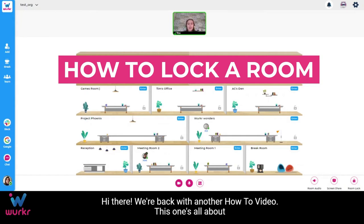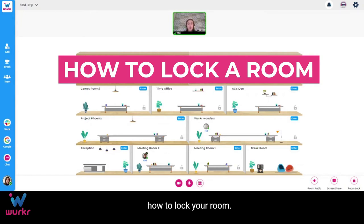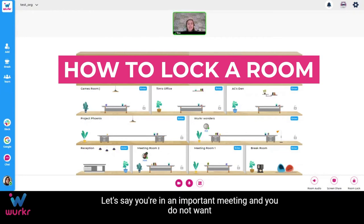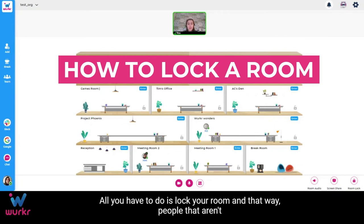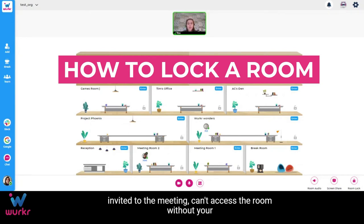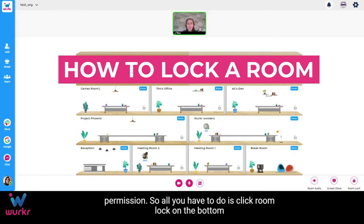Hi there, we're back with another how-to video. This one's all about how to lock your room. Let's say you're in an important meeting and you do not want to be disturbed — all you have to do is lock your room. In that way, people that are invited to the meeting can't access the room without your permission.